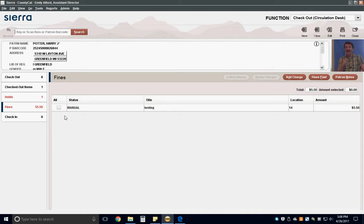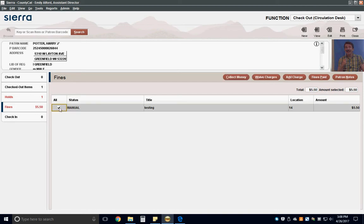To collect a fine, click on the fine box on the left side of the screen. Click the box next to the fine you are collecting, and then click the Collect Money button.